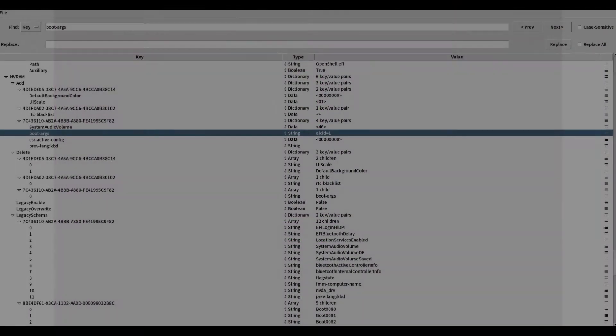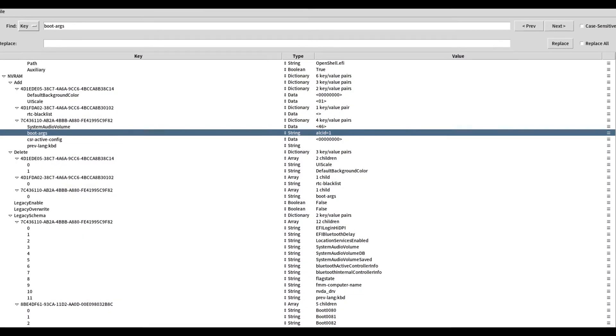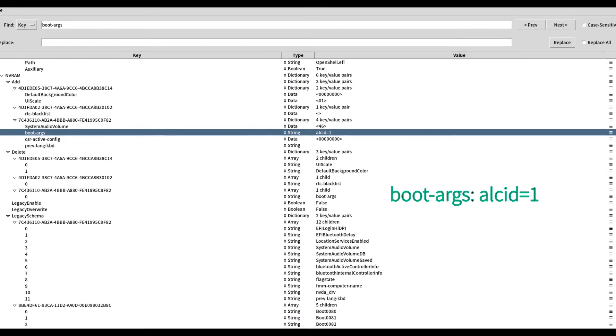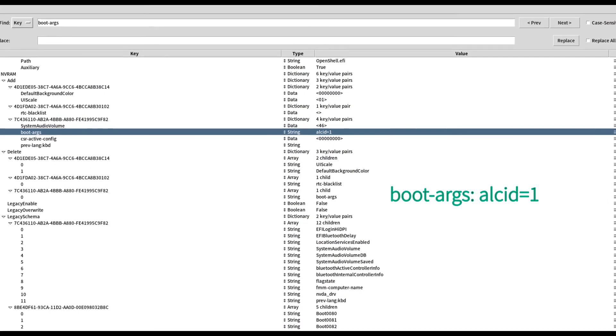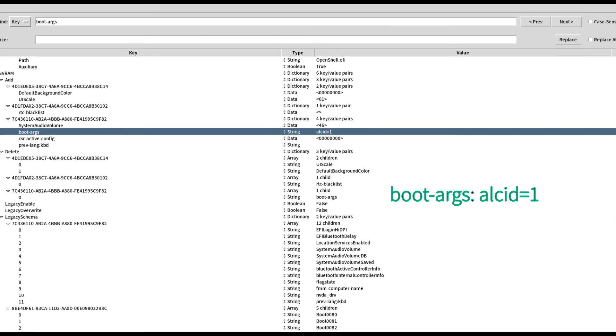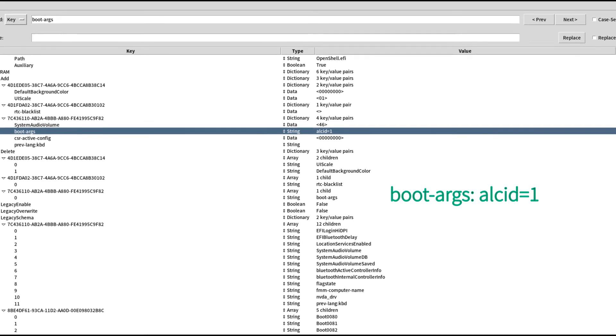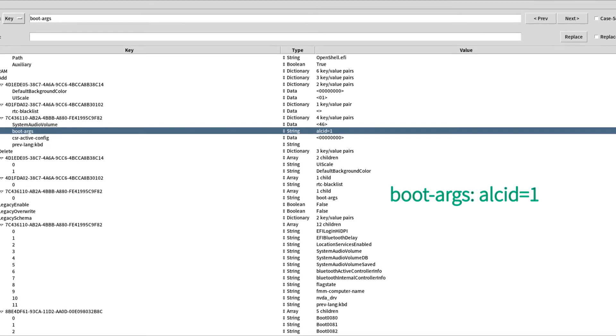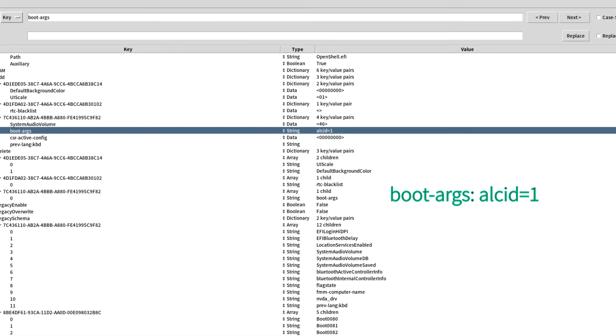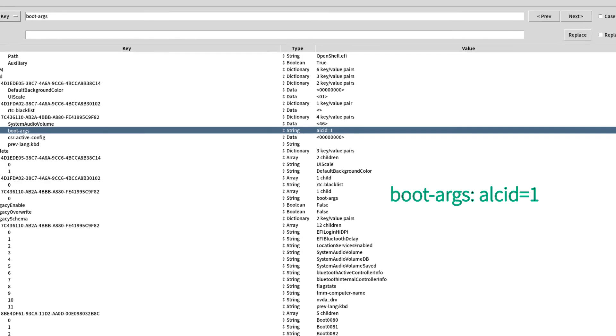For audio, use the AppleALC kernel extension I found from the Chinese geek, and add boot arguments with alcid=1. It will work easily.